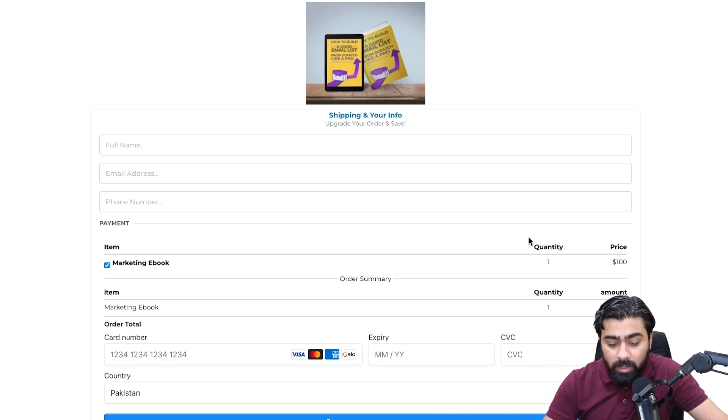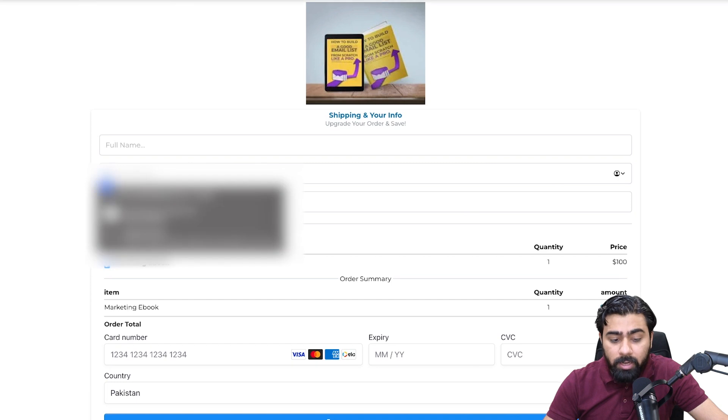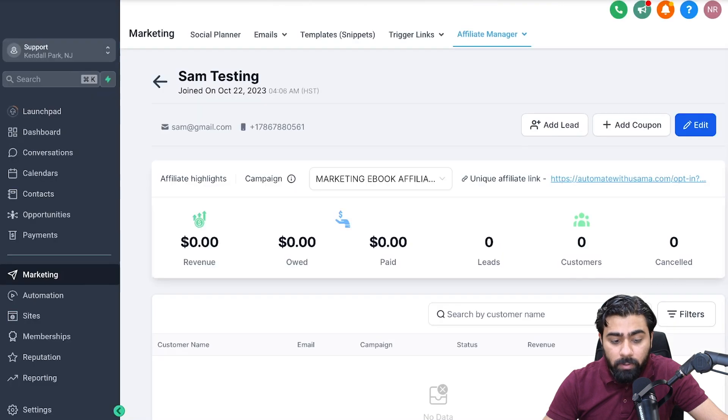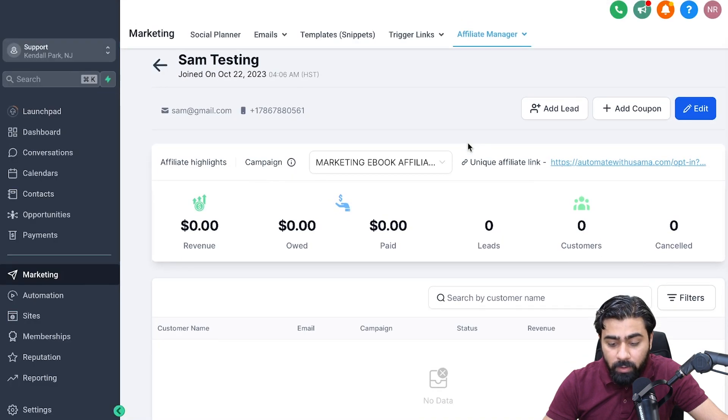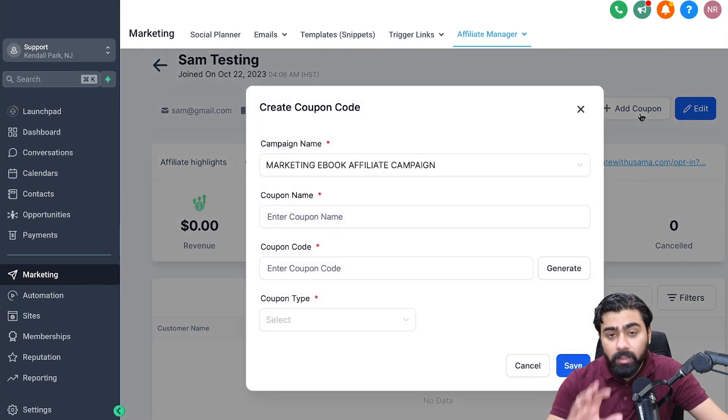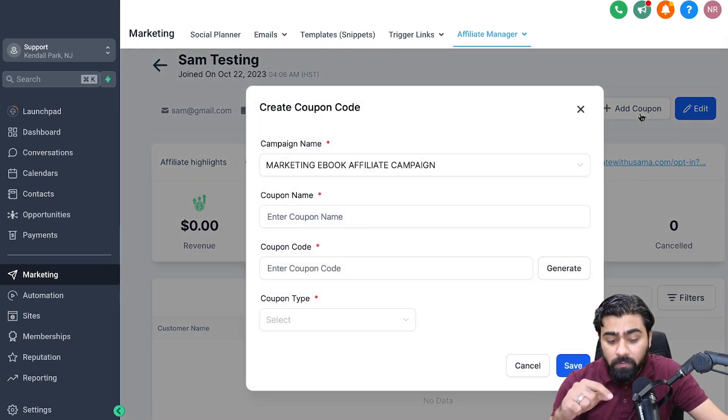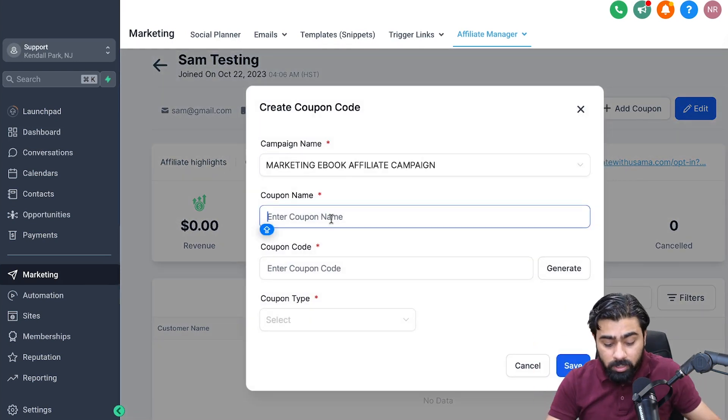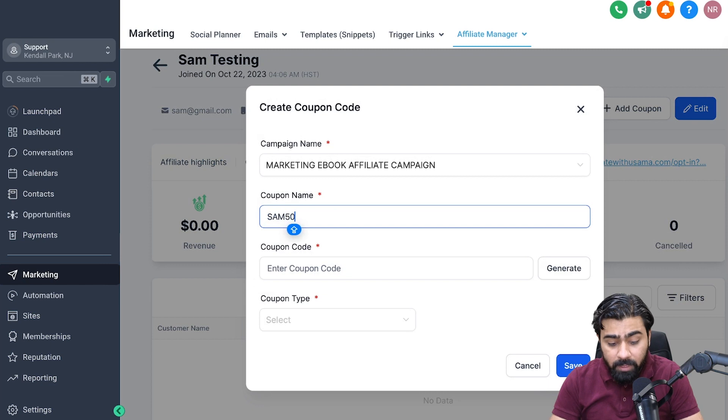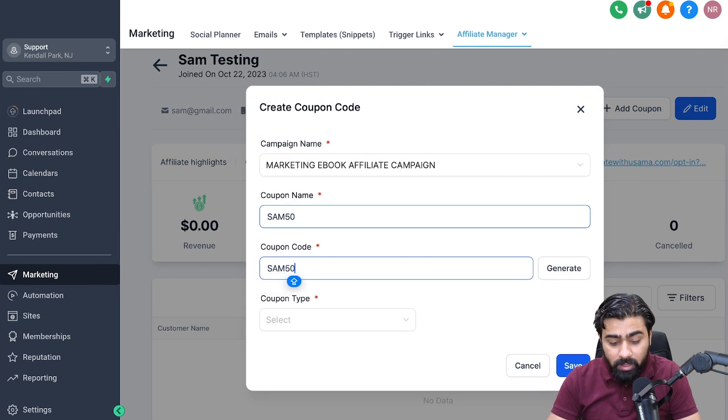As you can see, there's no option to add a coupon right here, but we will add that in a moment. If I go back here and then click on Add Coupon, this will only be effective for Sam here.